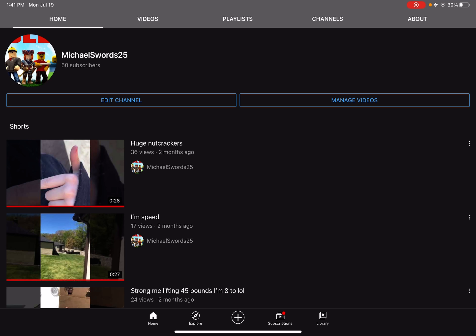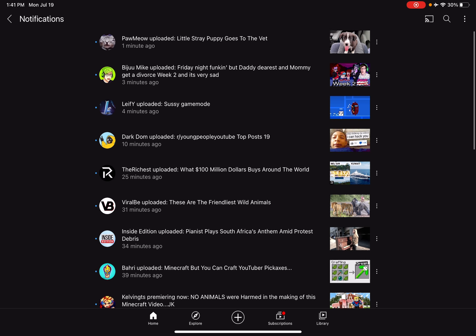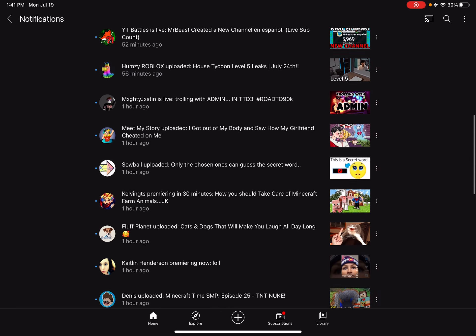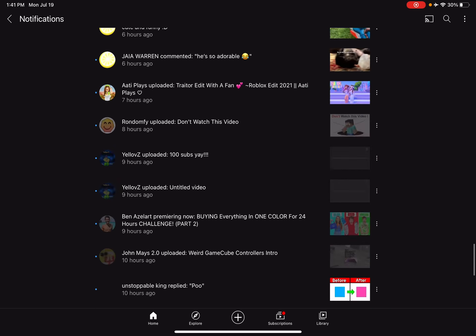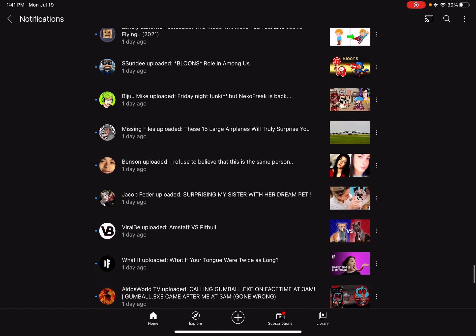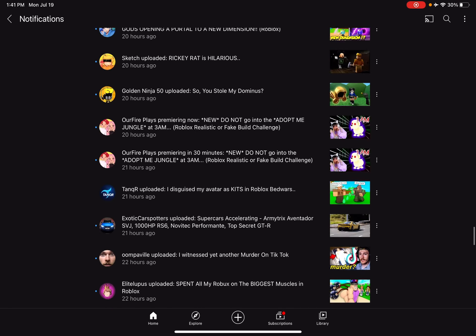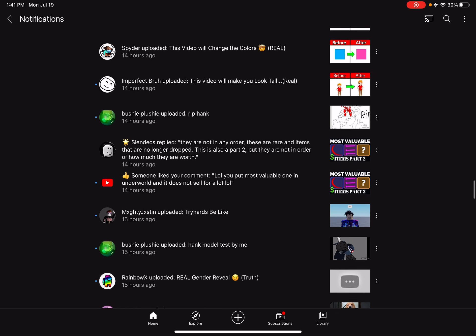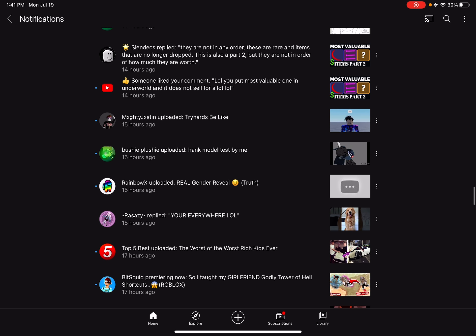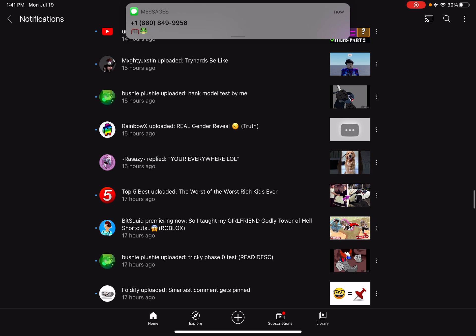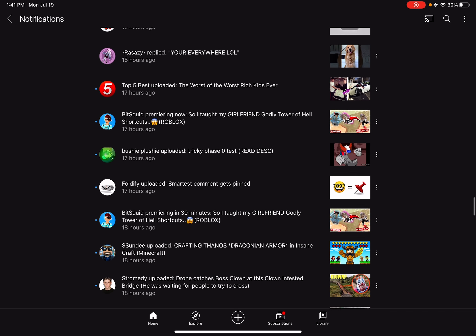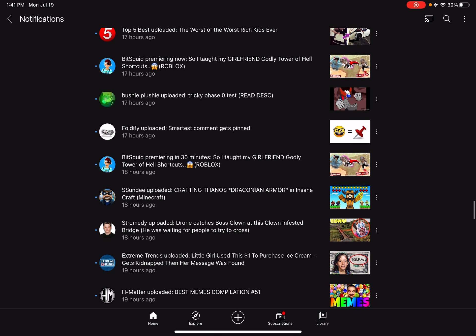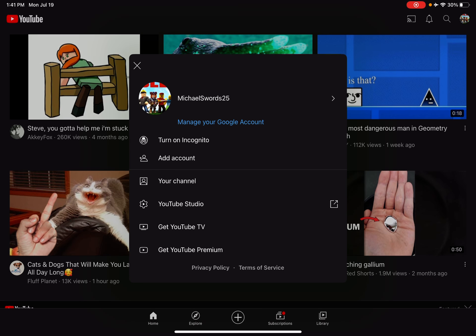I'm actually just gonna check my notifications. It might tell me who subscribed yesterday, all the way down to yesterday. Well, actually no, it might have been a few hours ago.